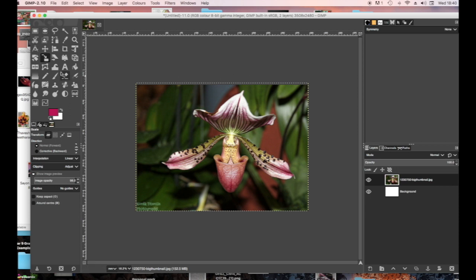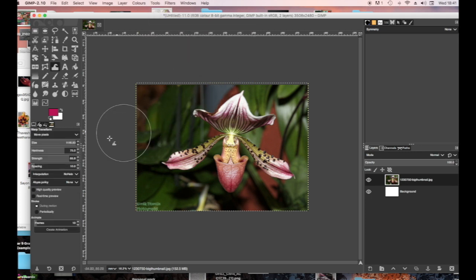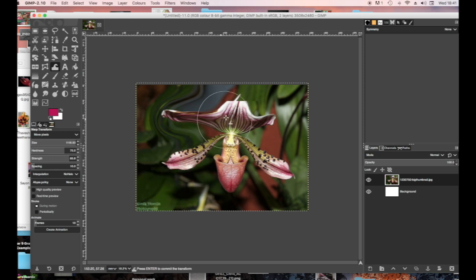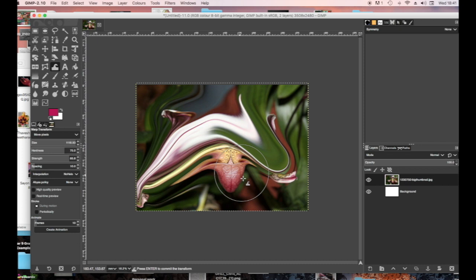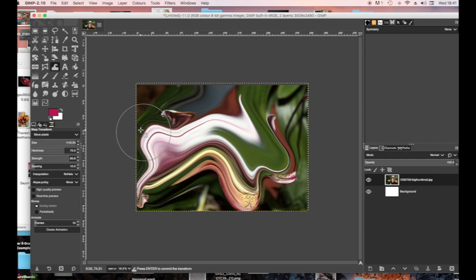I'm now going to use the Warp Transformation tool, which is also in Tools — it's at the bottom of the Transformation tool selection. You can adjust all of these different settings. I'm on Move Pixels with a large brush, and I'm just dragging the picture to get a sort of wavy distortion that starts to look a bit like a landscape. You don't want to use a picture that is too brightly coloured because it can get very distracting.